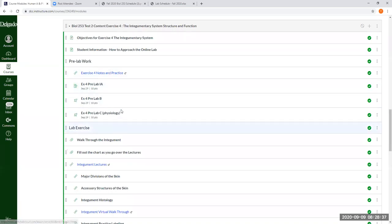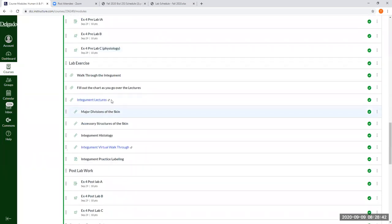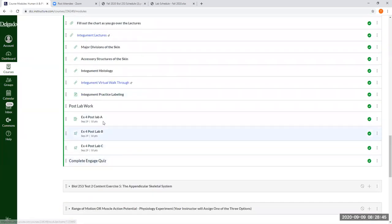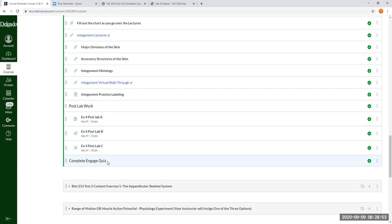Alright. So work on your pre-lab assignments. And if you want, you can keep, if you get done early enough, keep going through all the learning resources and you can even do your post-lab assignments. We also have a quiz for exercise four in the end and engage. Alright.